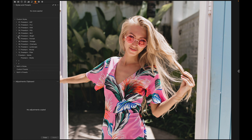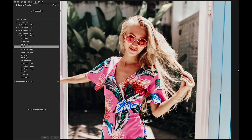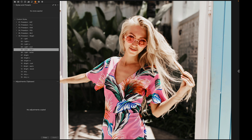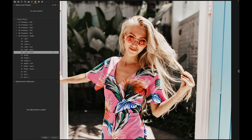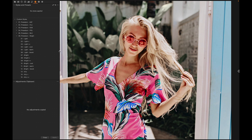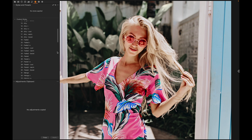I'm going to go to the Preset Pro Bright collection, open it up and take a look at some of these. Starting at the top — here's before and there's after. Let's try the warm version: before, after — that one's really nice. And the boost.